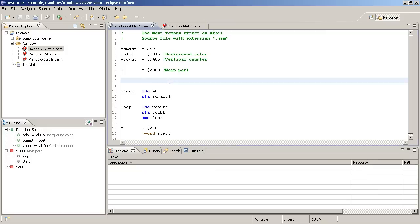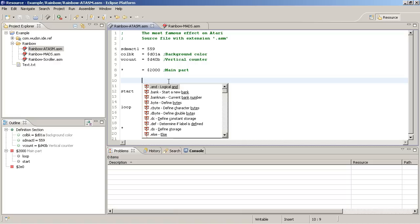Contents assist shows you the list of all supported directives, opcodes, pseudo opcodes and illegal instructions. You can activate content assist by pressing ctrl space. Then you get the complete list of all these elements that I mentioned. Every element has an icon that indicates its type.